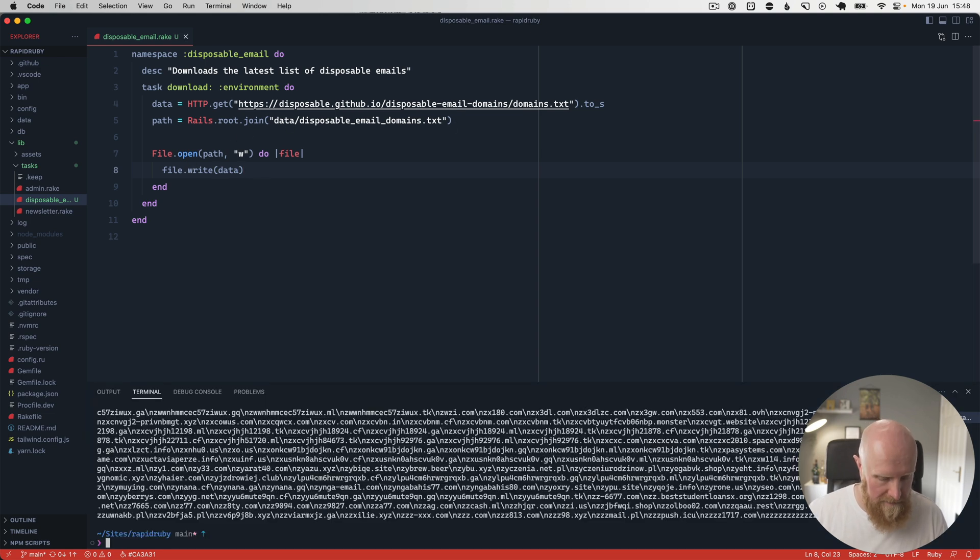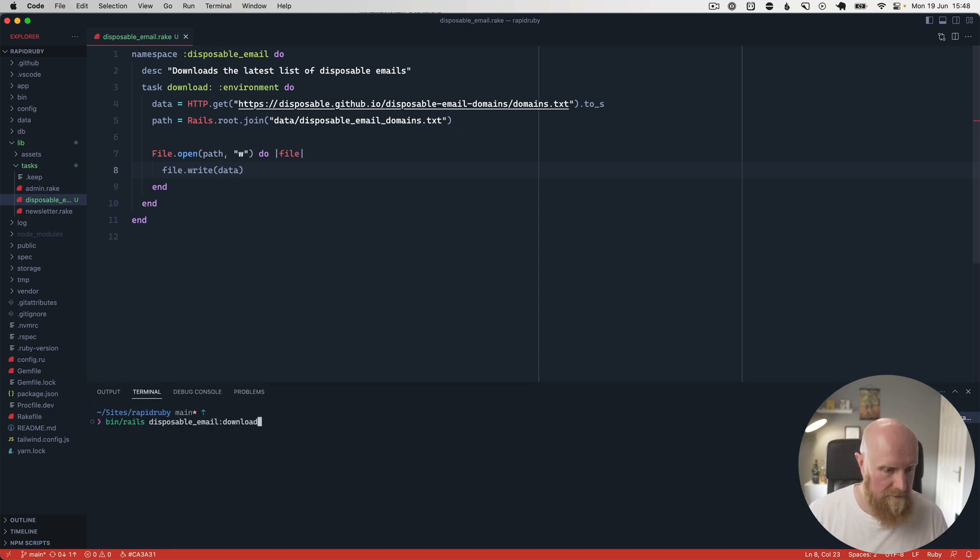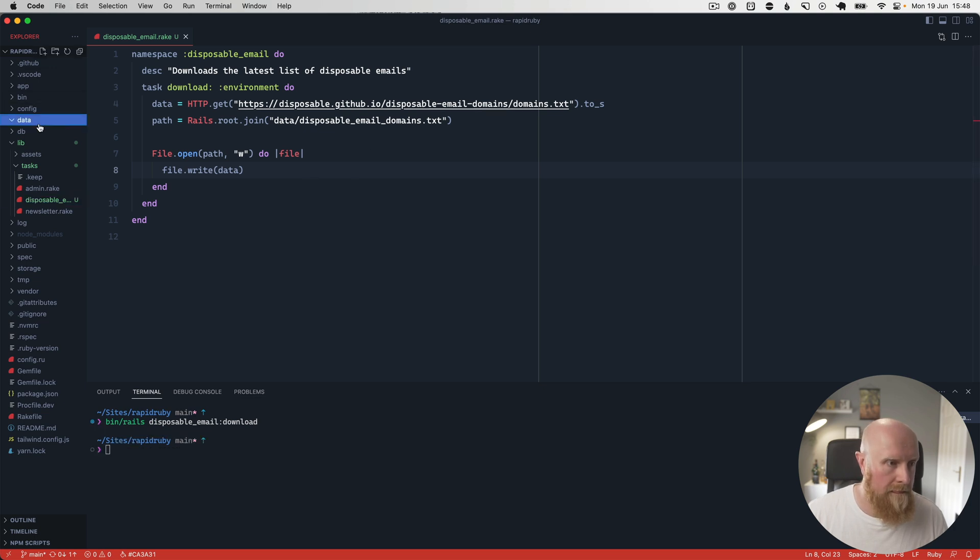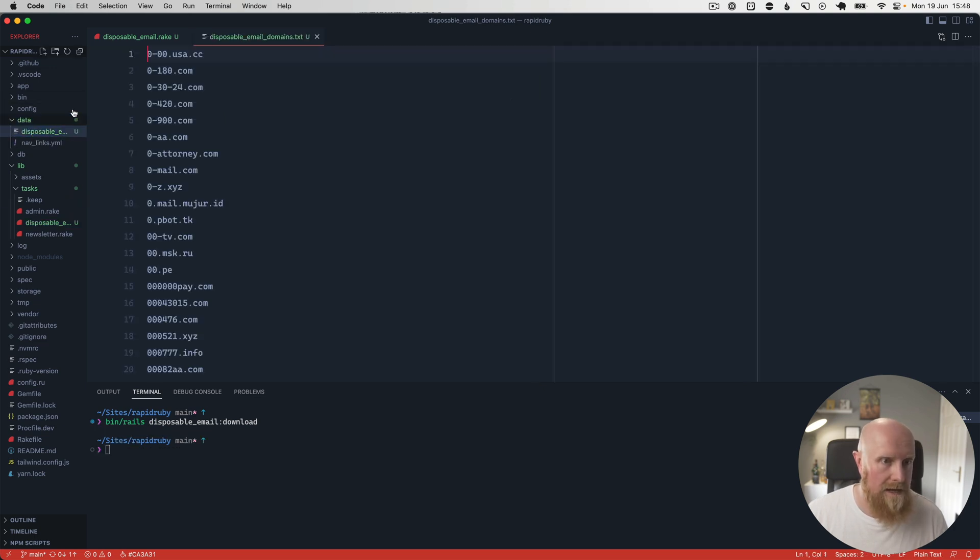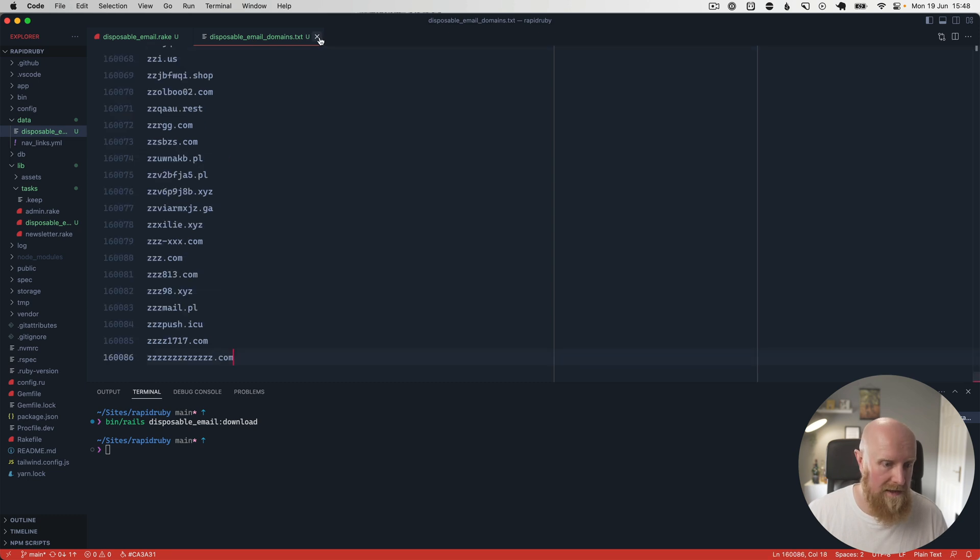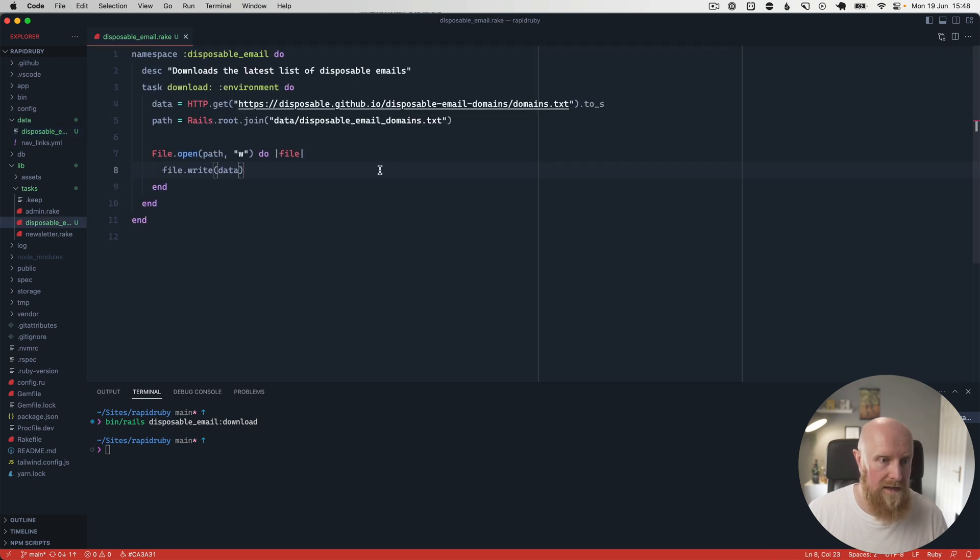Now if we go and run that and go to our data, we get disposable_email_domains.txt, and that has all of the data included.